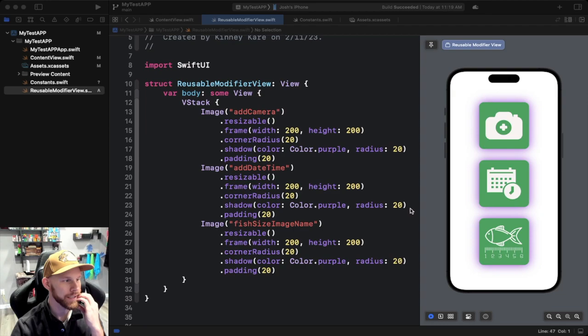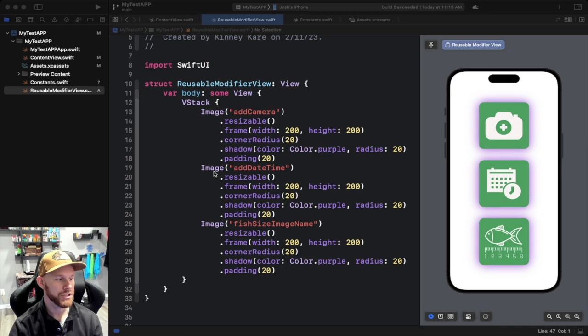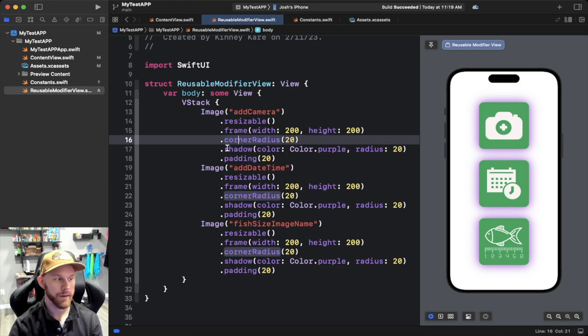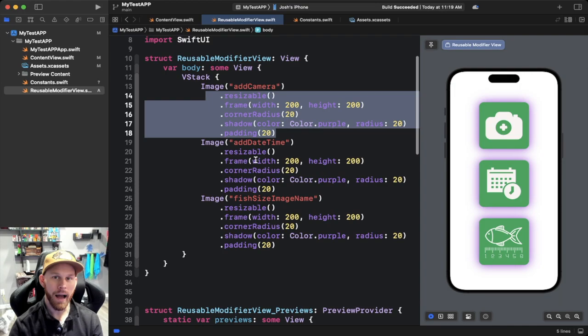I already have a temp project going — we just have a VStack showing three images. I added a whole bunch of modifiers on each of these images, but you can see they're different images with the exact same modifiers: resizable, frame, corner radius, shadow, and padding. So how do you clean this up where you're not rewriting the same exact code over and over again? That is what this tutorial is about.